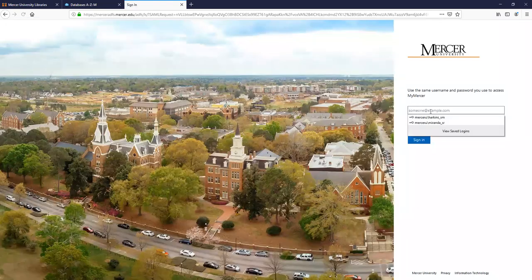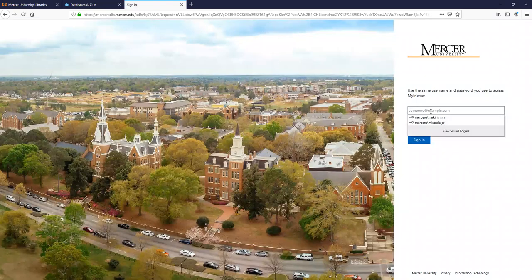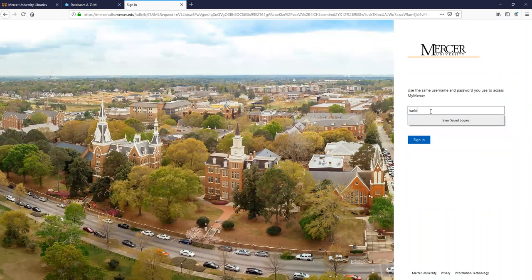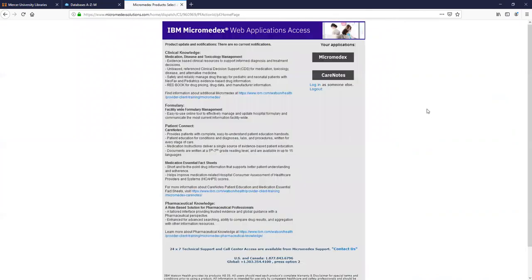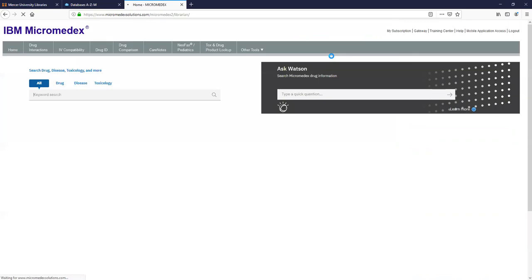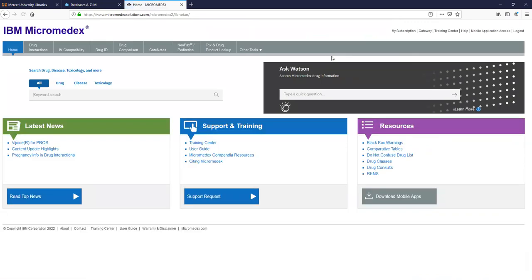I'm going to type in my MUID and password. Click on Micromedics. Now you have access to the database.